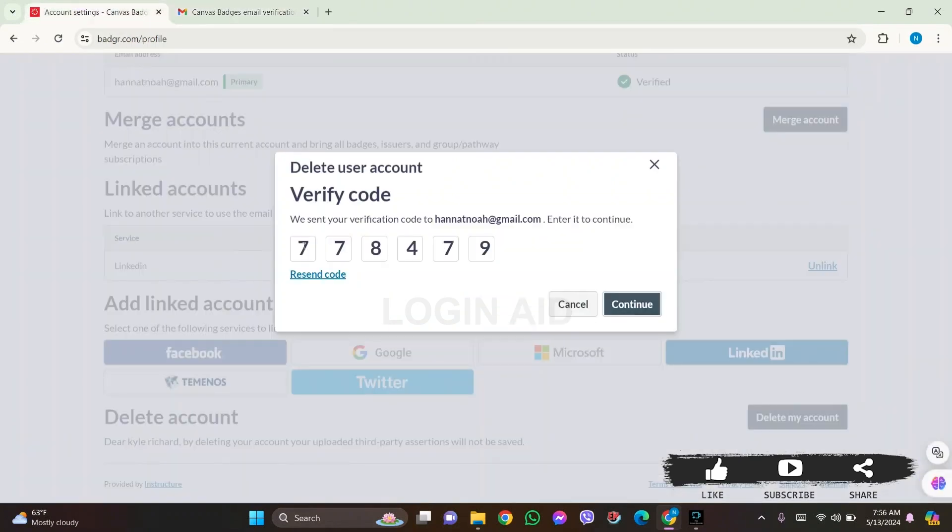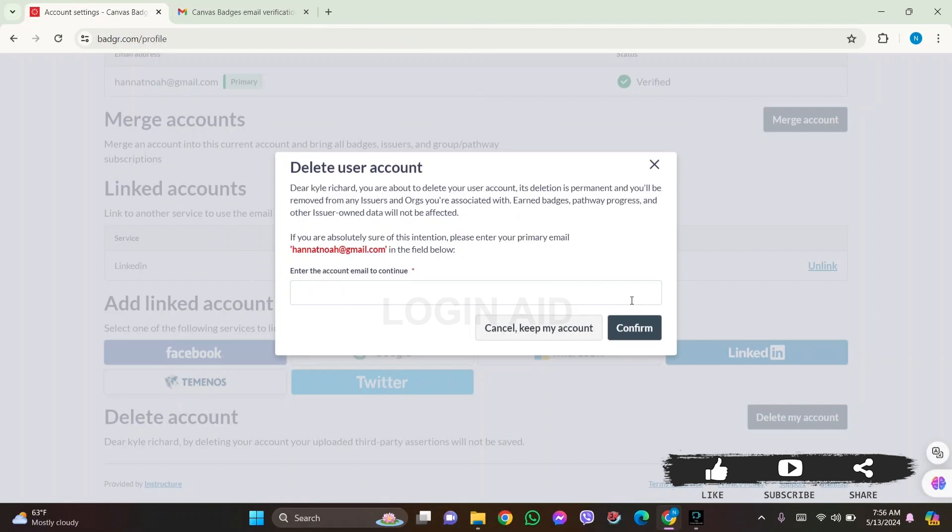Then go back to the Canvas Badges tab and enter the verification code that you have just copied. After this, click on the continue option. Deleting your account is a permanent process. You will be removed from issuers and organizations you are associated with.